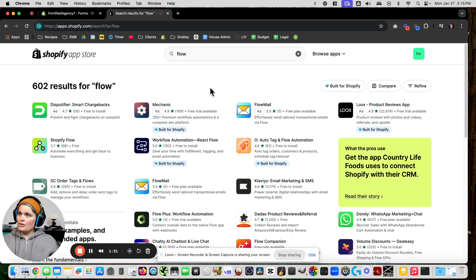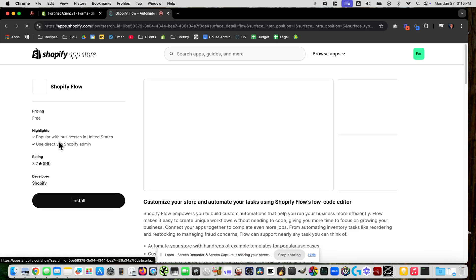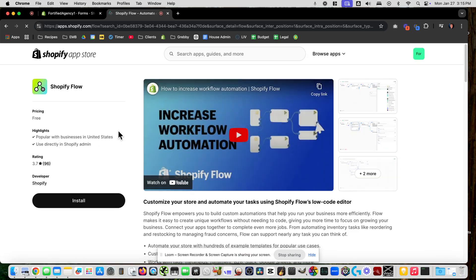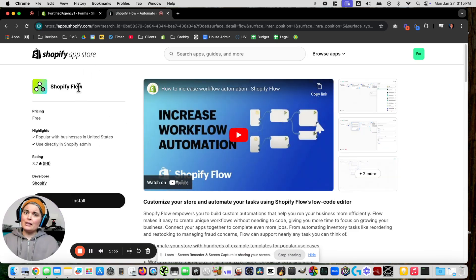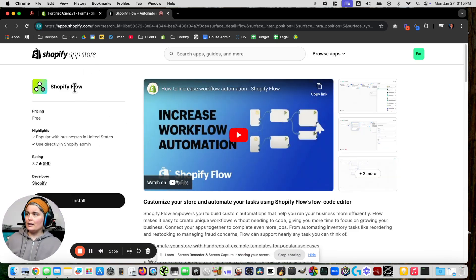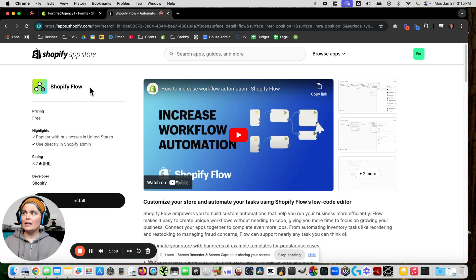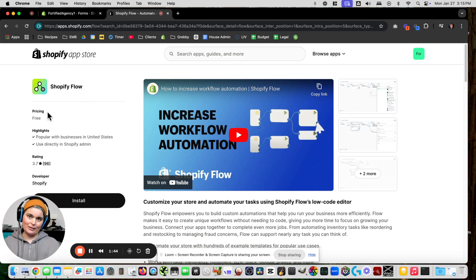Each of these apps is by Shopify. If you click on one and you're not sure if it's the right one, it'll tell you the developer. And it's free — we love that. So we're going to install that as well.